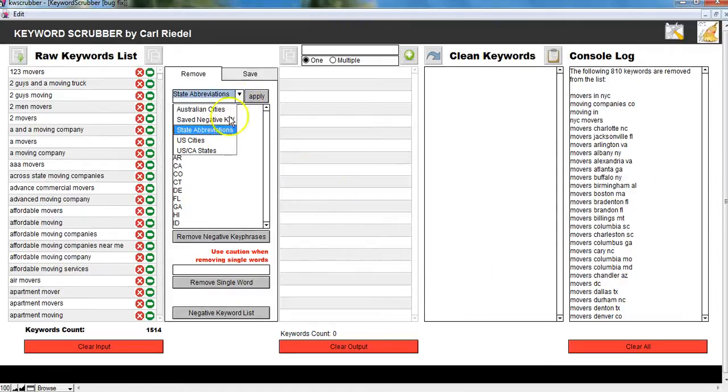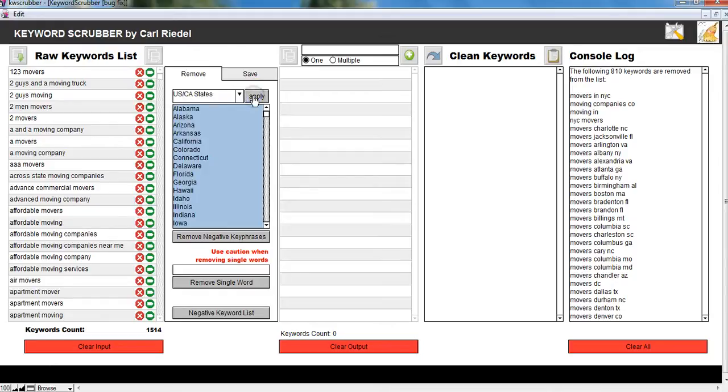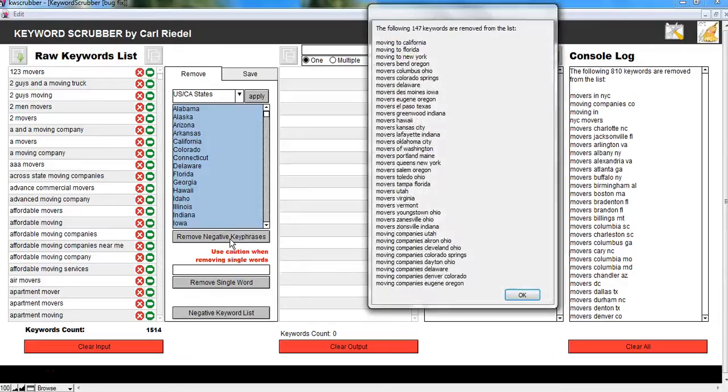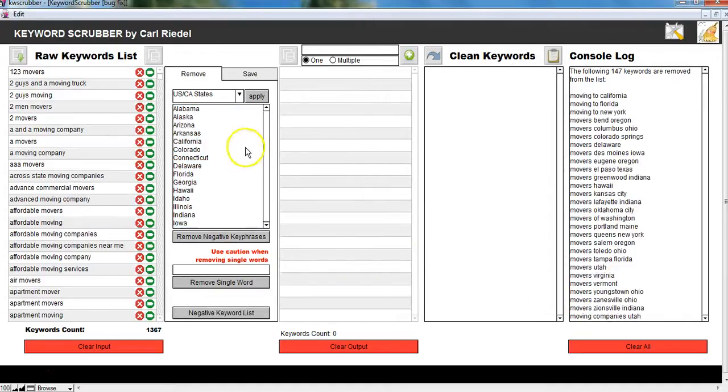Next thing, I want to do my U.S. and Canadian states. Remove those. Boom. Gone.